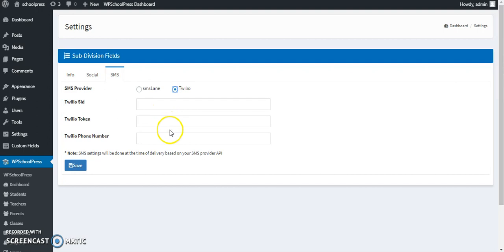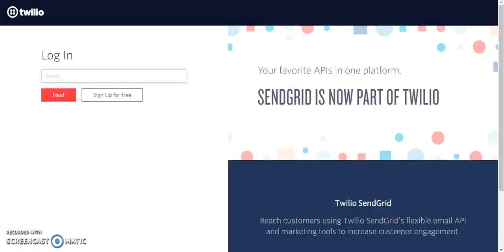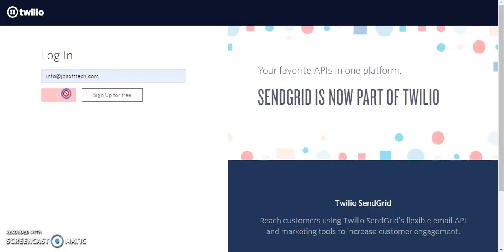What we'll do is you need to log in to Twilio with your credentials.